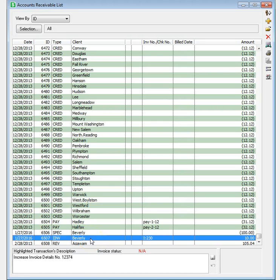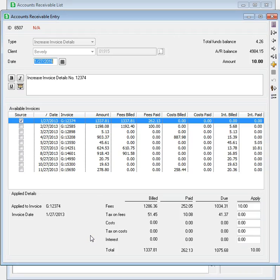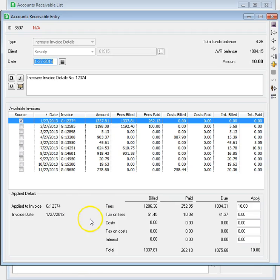For other transactions, like Increase Invoice Details or Decrease Invoice Details, the Distribution Details are now available on the main transaction screen.